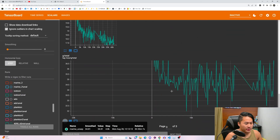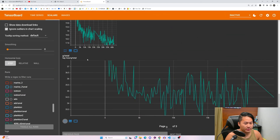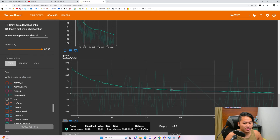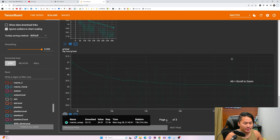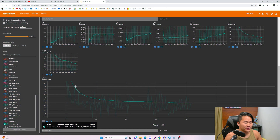Here we have a training graph — if I set the smoothing down to the absolute maximum, you can see this is the training graph for the newer method that was proposed. This is pretty standard.